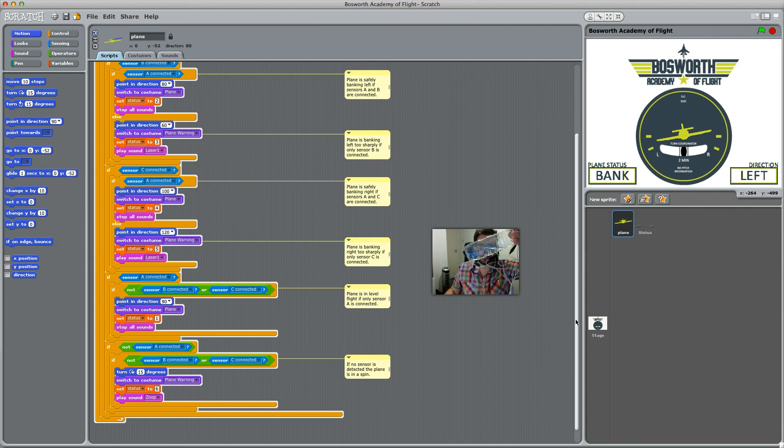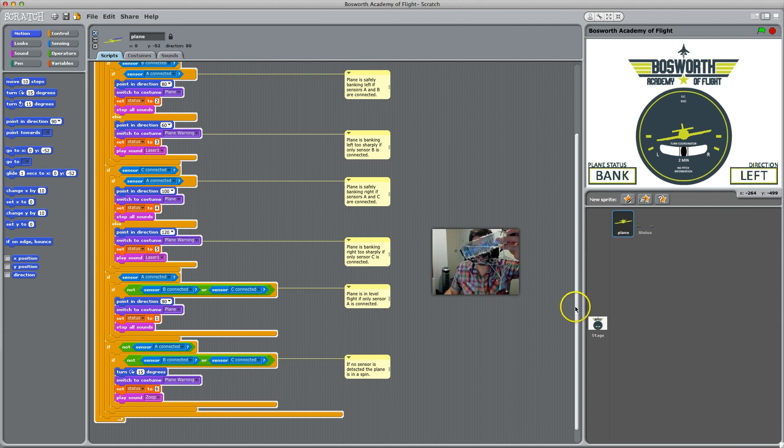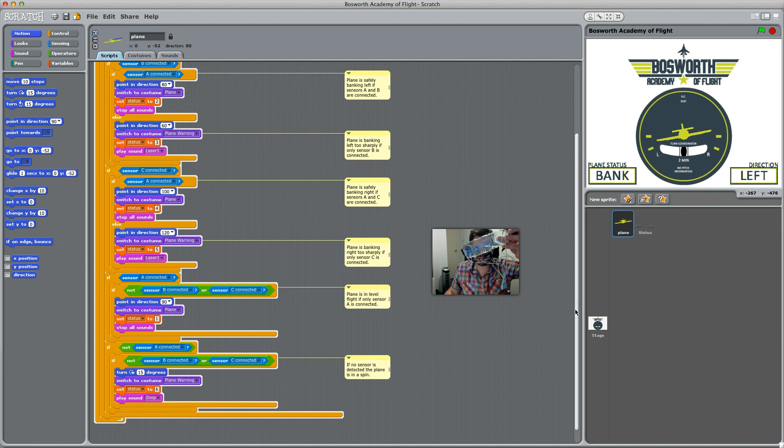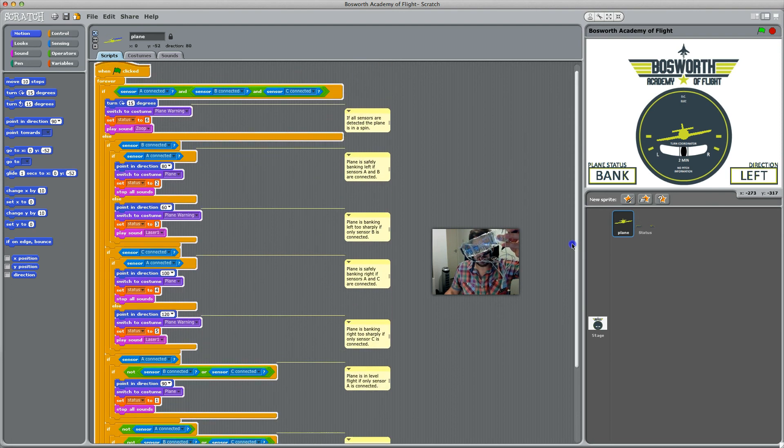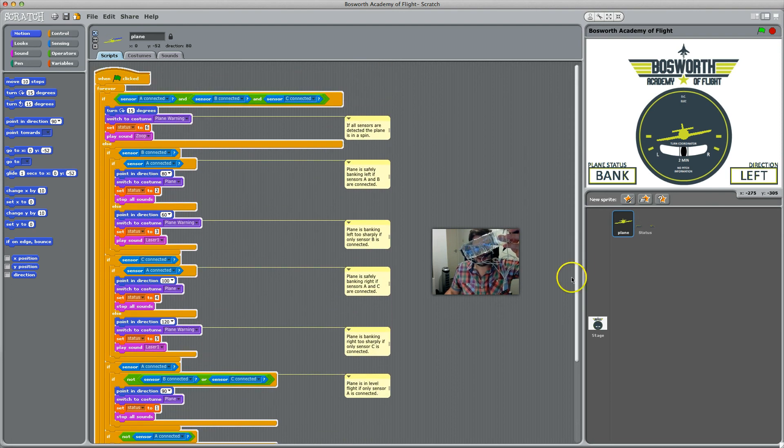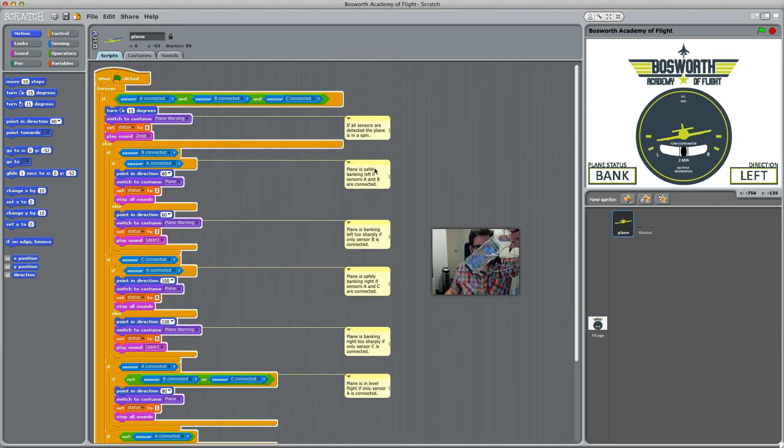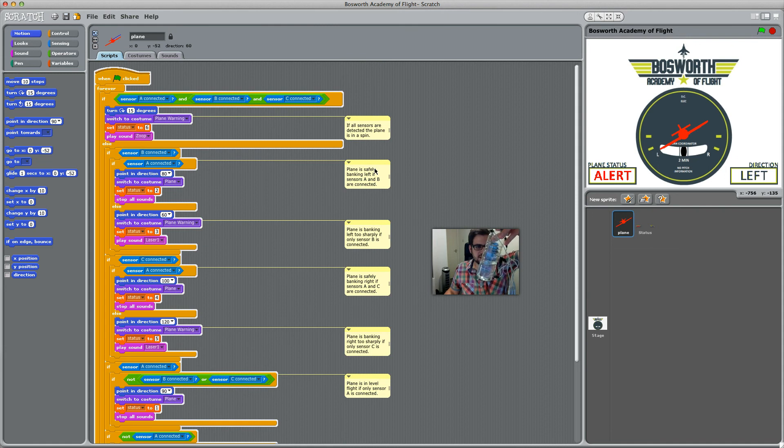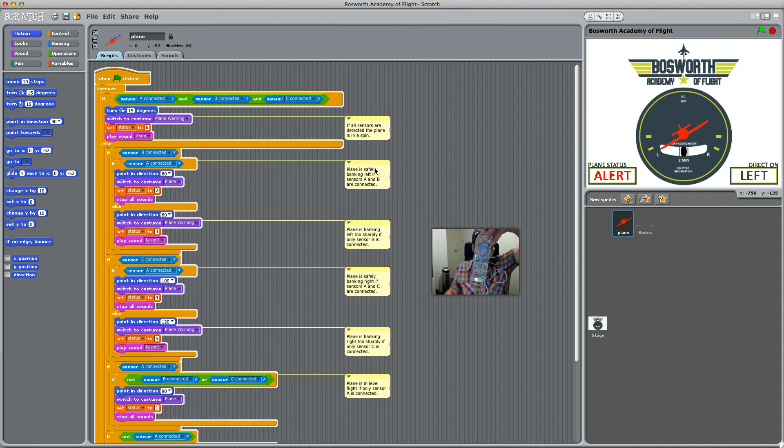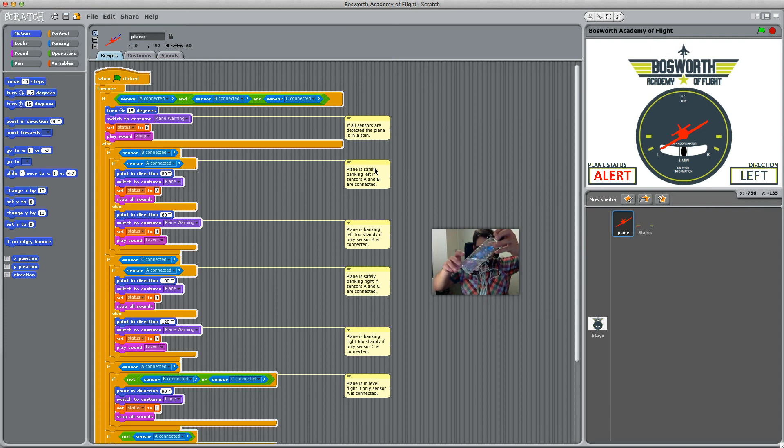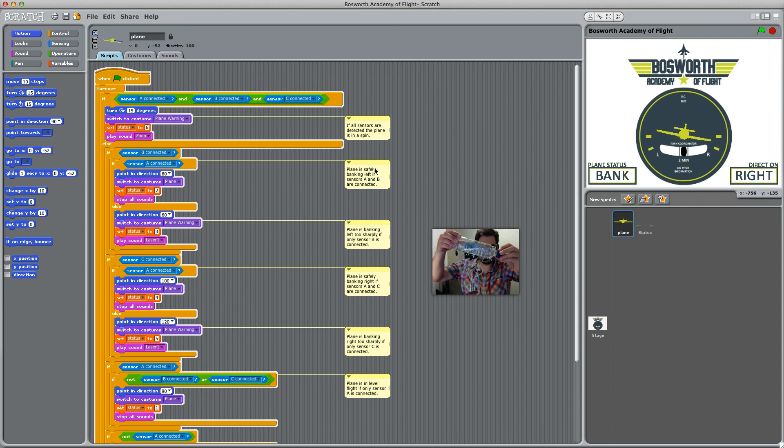If I tilt it even further, what happens is A loses its connection and only B is connected, which means you're banking too steeply. The same thing happens if I go this way—you can see the direction of the airplane changes.